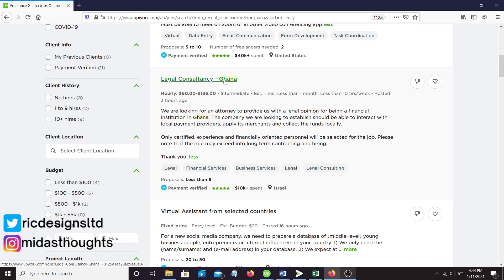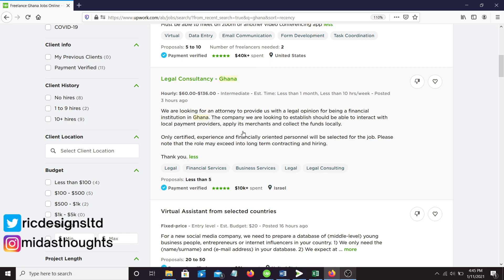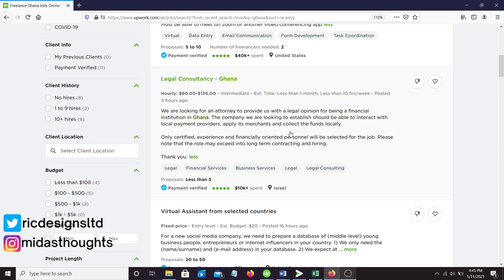Let's go to something more technical: legal consultancy in Ghana, $60 to $136 hourly. So if you're into law and you happen to stumble on this, this is a gold mine for you. All you have to do is provide us with a legal opinion for being a financial institution in Ghana. It may exceed long-term contract inheritance. This is a jackpot for anyone in the legal field.